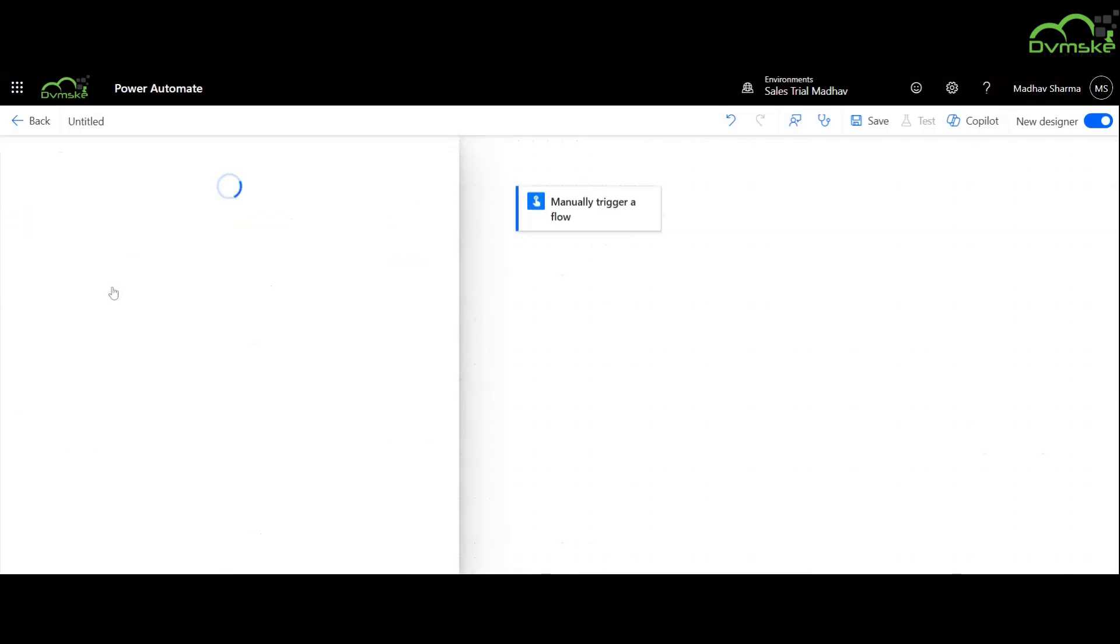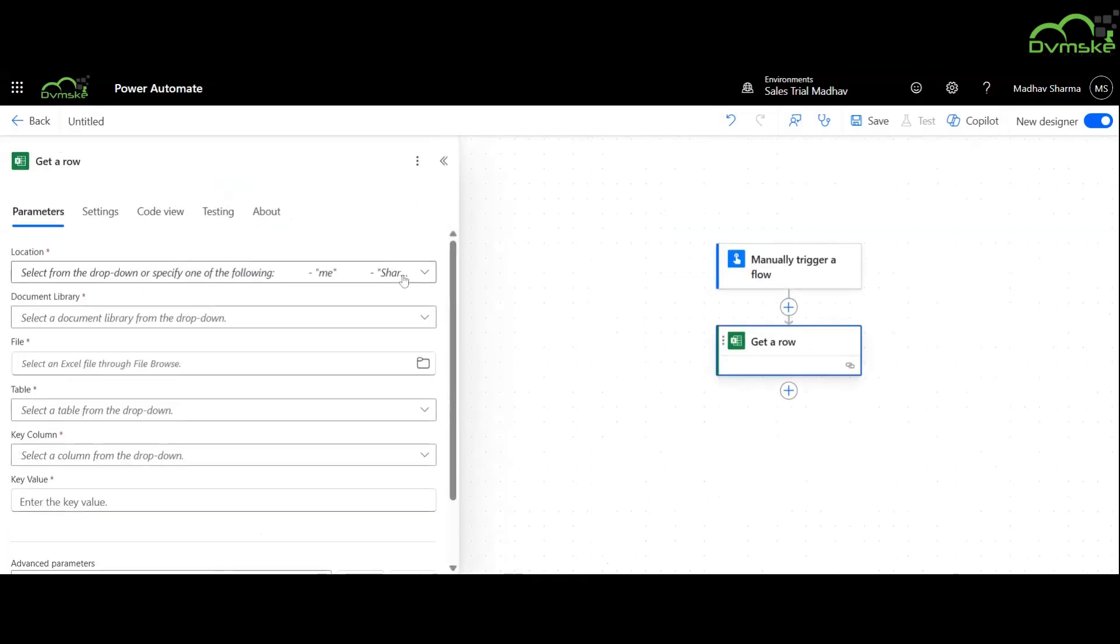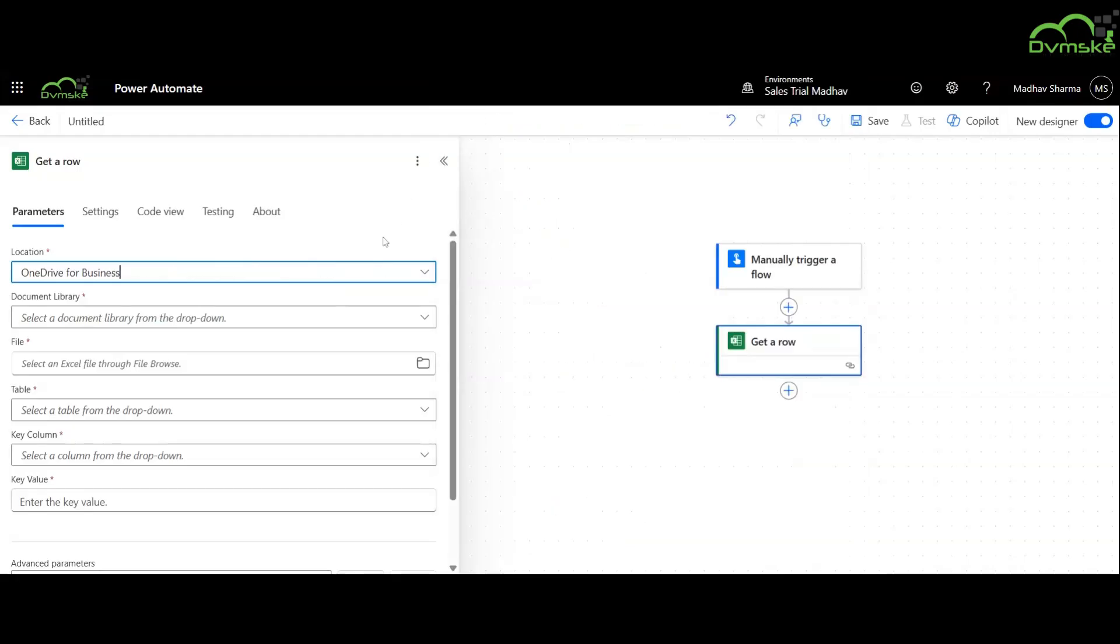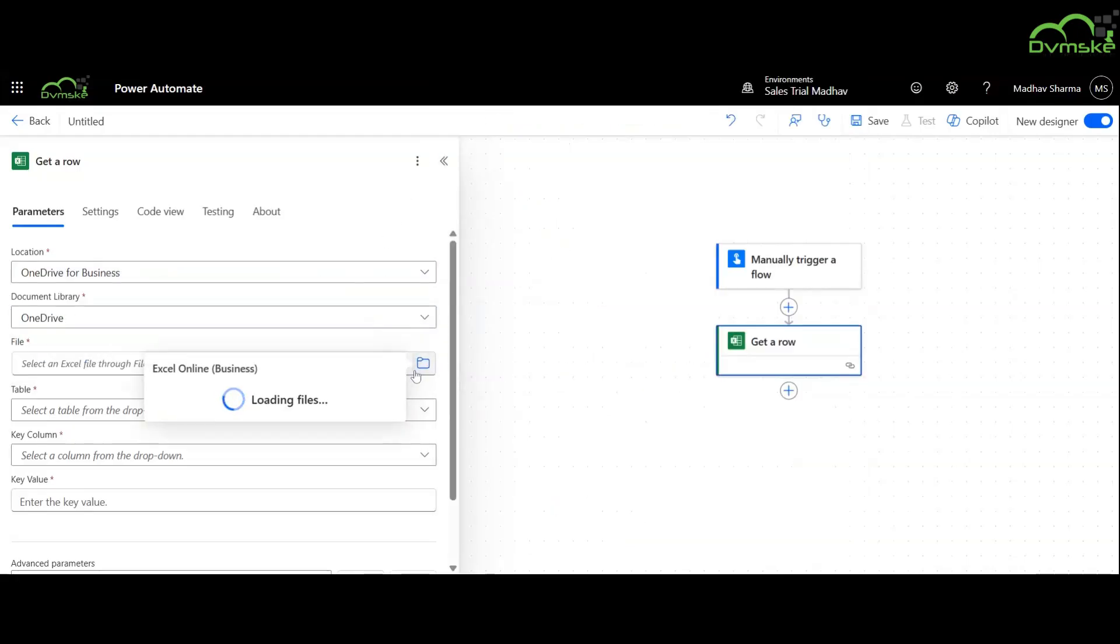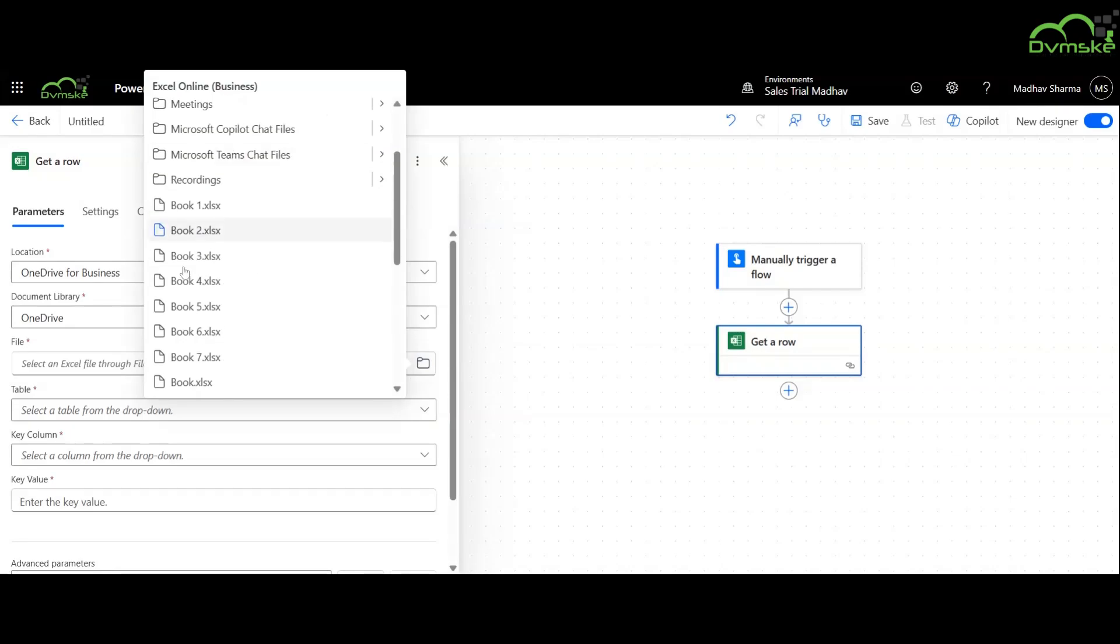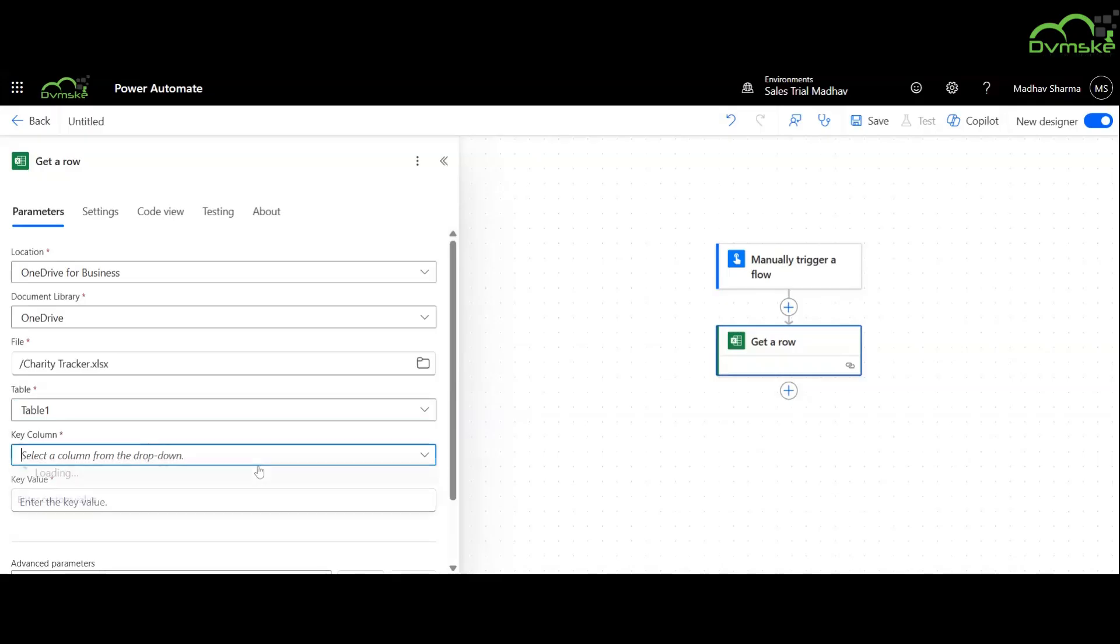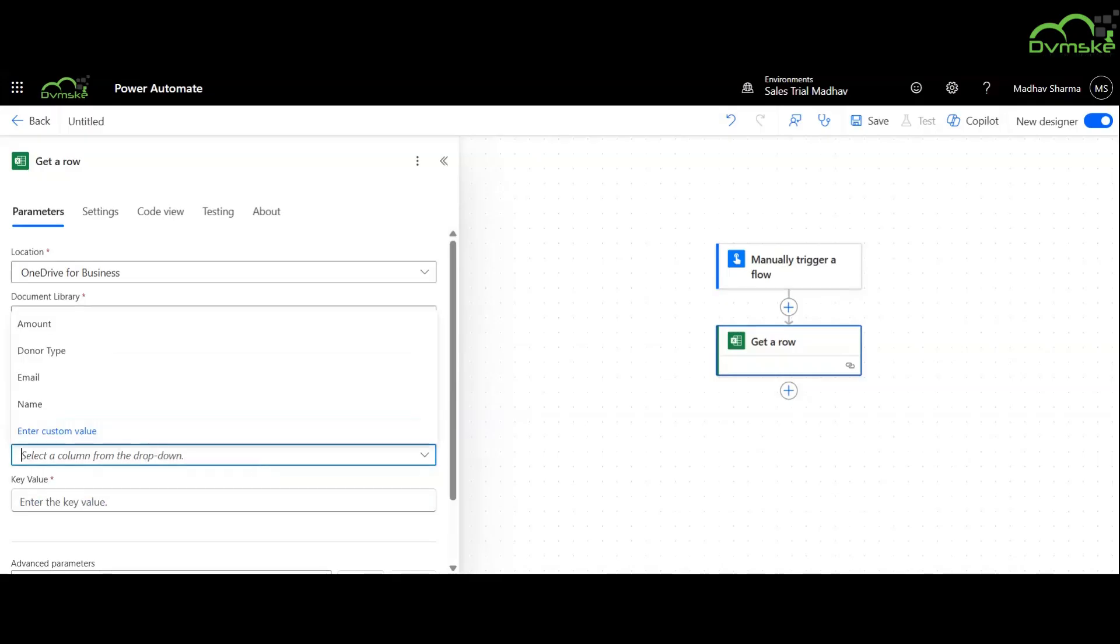Now we are using get row action to get the details from the Excel sheet. The location is OneDrive for Business and document library is OneDrive. File name is Charity Tracker and table is Table 1. The key column is email and the key value is email input parameter.